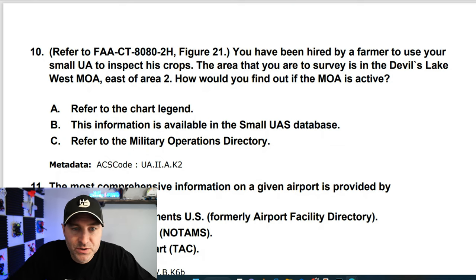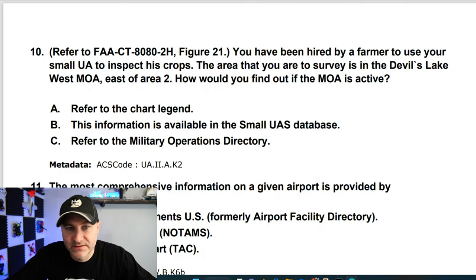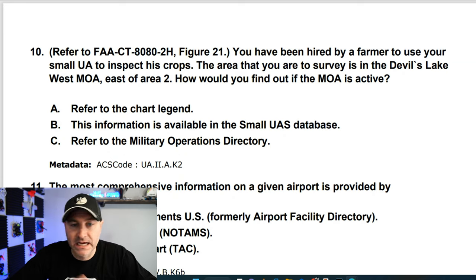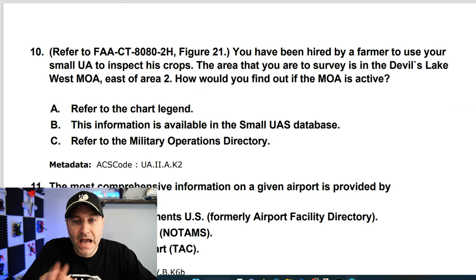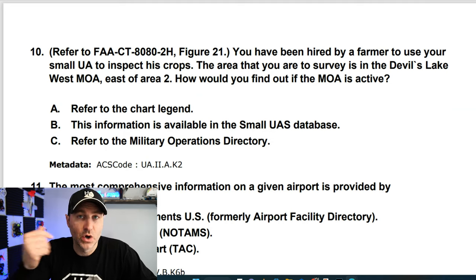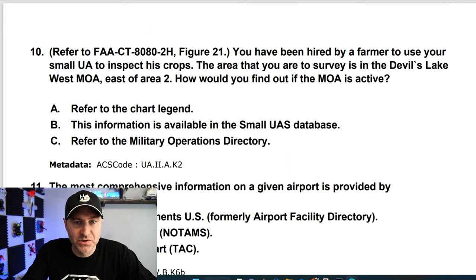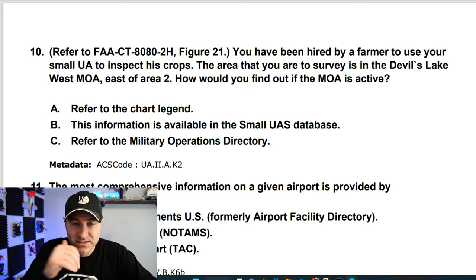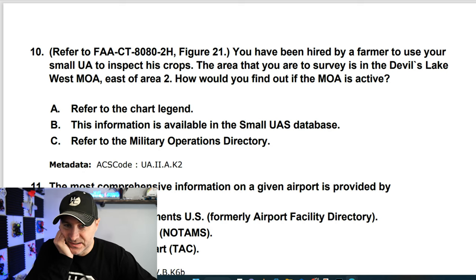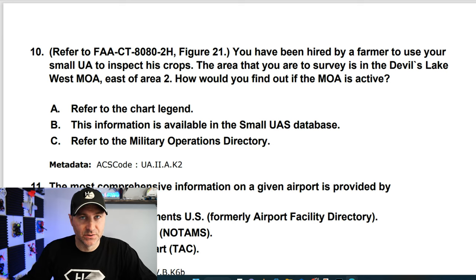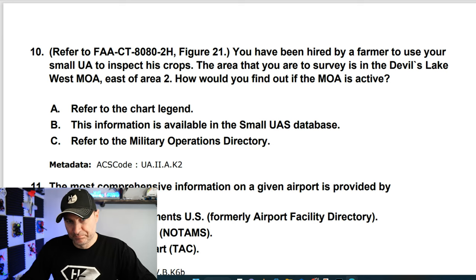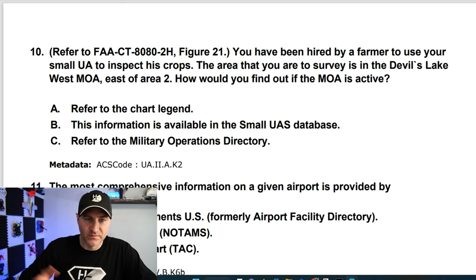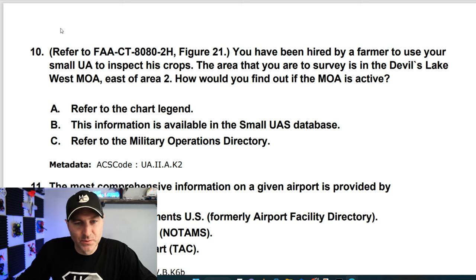Figure 21. You've been hired by a farmer to inspect his crops. The area is Devil's Lake West MOA, east of area 2. How would you find out if the MOA is active? I don't need to look at figure 21 — I just need to know where that information is. It's not in the database and it's not a military operations directory. It's in the chart legend, according to the FAA.